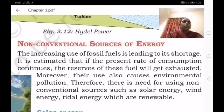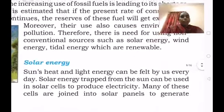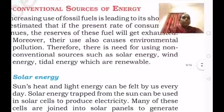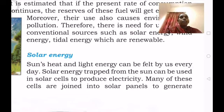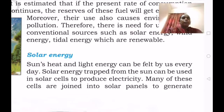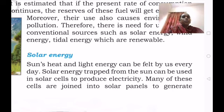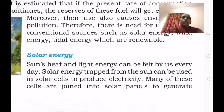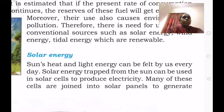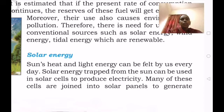What do you mean by renewable resources? Renewable resources are those which, when used up, are formed again. For example, solar energy — today we get power through solar energy, and even if it is used up, tomorrow it will be renewed again. So examples of non-conventional sources of energy are solar energy, tidal energy, and wind energy.